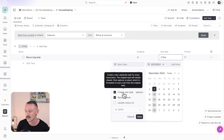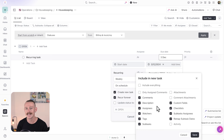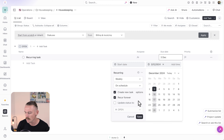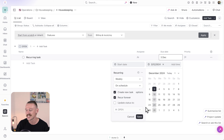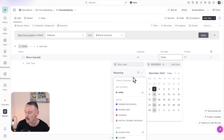Then we'll select whether we need to create a new task or just want this to appear again. I want to create a new task, and you'll also want to jump into the options where you can select which fields — custom or default — and properties are included from that original task. I'll select save. We also have the option to set whether it recurs forever or just repeats a certain number of times, and we can set the update status. By default it will be an open task, but we can configure that as we'd like.